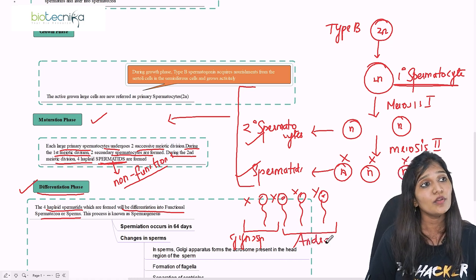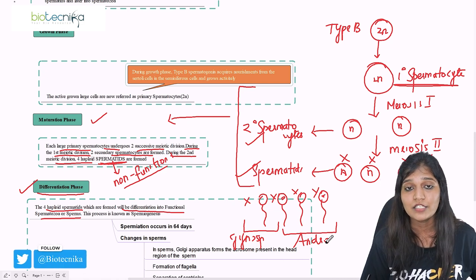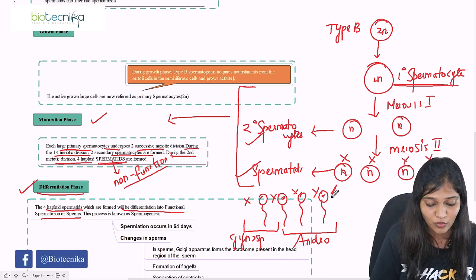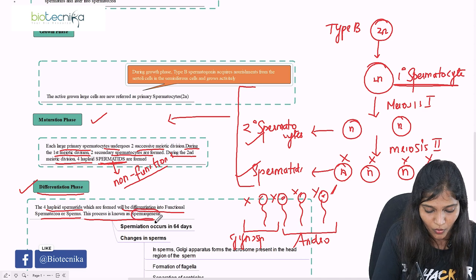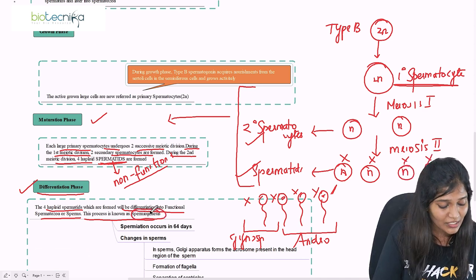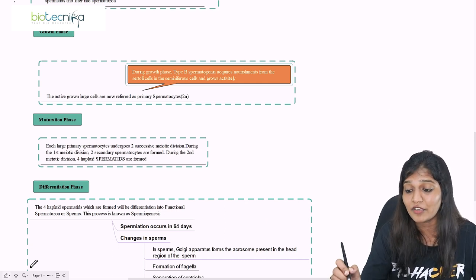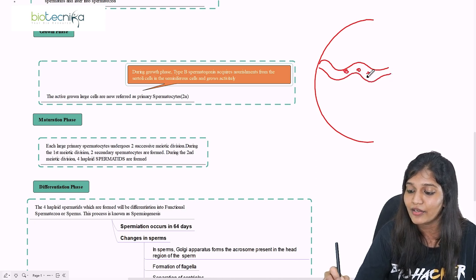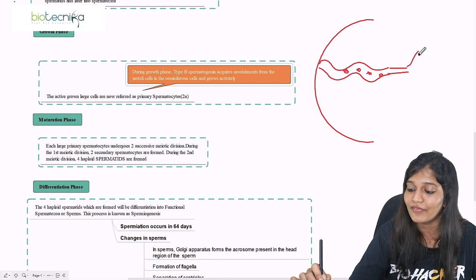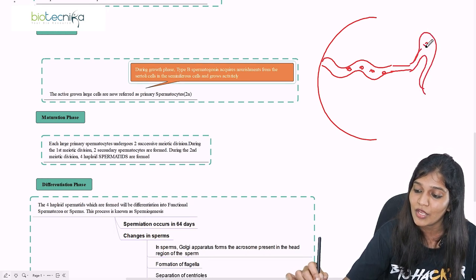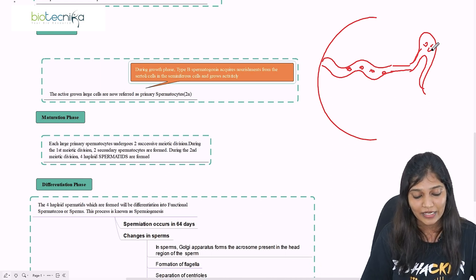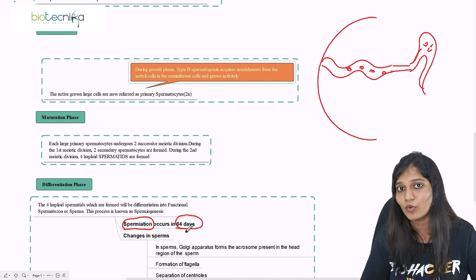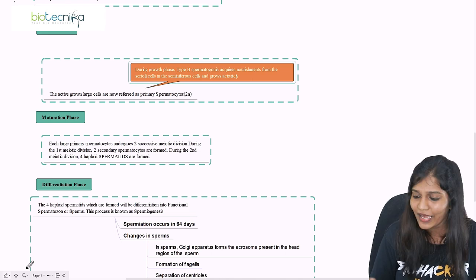The conversion of spermatids to sperms is called spermiogenesis — not spermatogenesis. After production, these sperms are present in the seminiferous tubules and must be carried to the rete testis, efferentia, and then to the epididymis. In the epididymis they will be stored and matured. Spermiation occurs in 64 days.